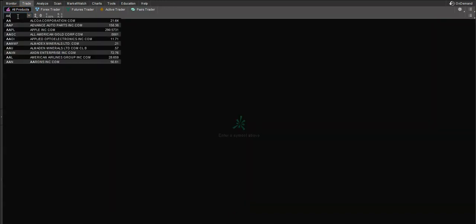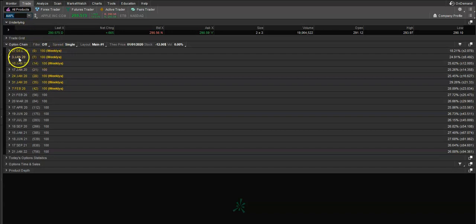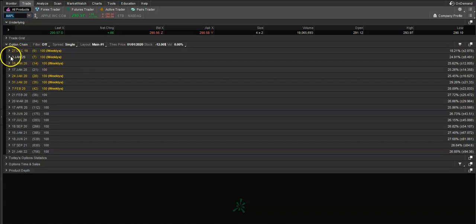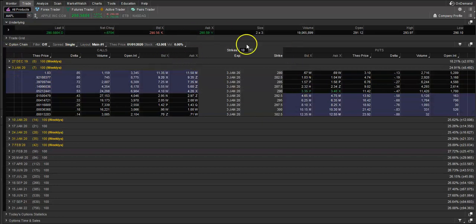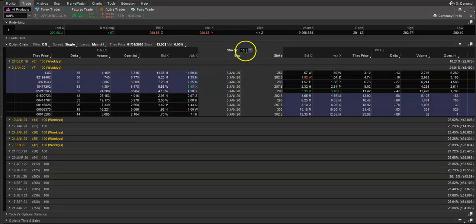Go to the Trade tab, then All Products, and type in Apple. This is what it looks like when you first go to AAPL. What you want to do is look for the options you want to trade. In this case we'll use seven days out — the January 3rd 2020 weeklies. Under Strikes we can select 4, 10, all — however many you want; we'll do 10.